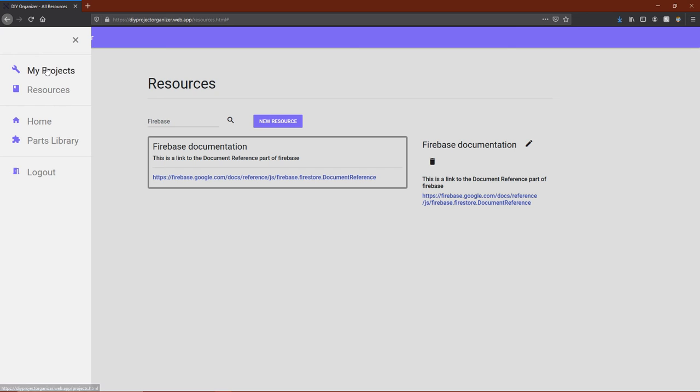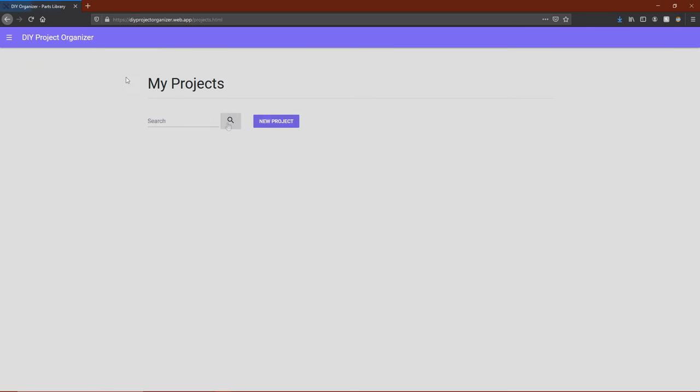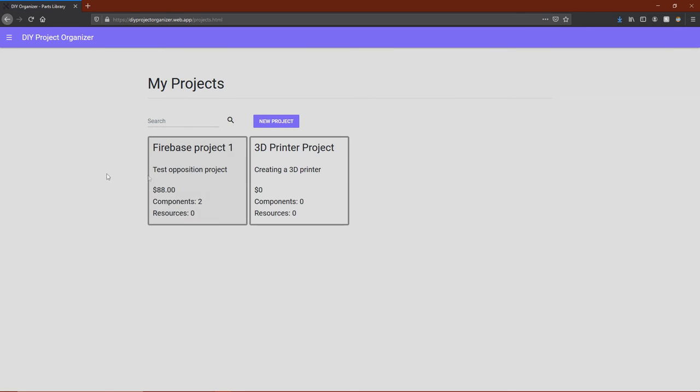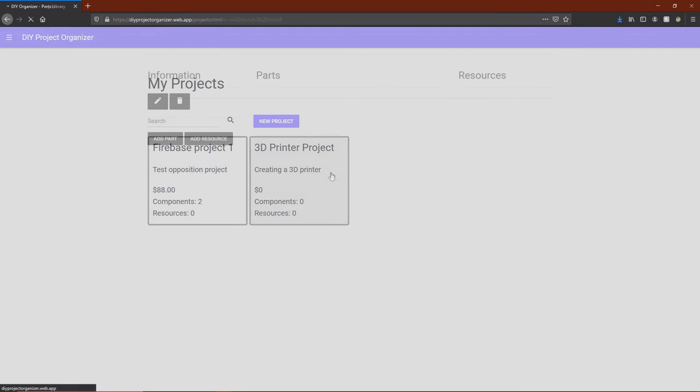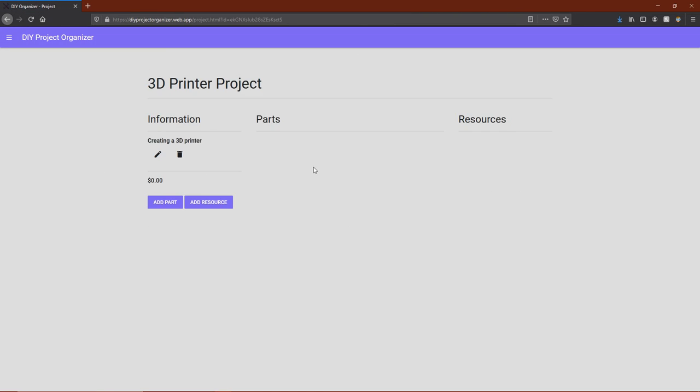Once resources and parts have been added to their respective libraries, they can be added to projects. So we'll go into the 3D printer project that we created earlier and add some parts and resources.